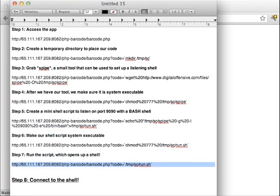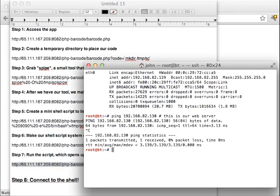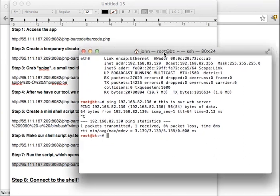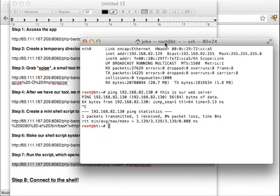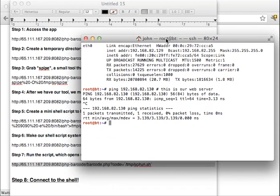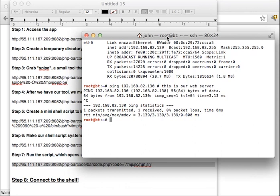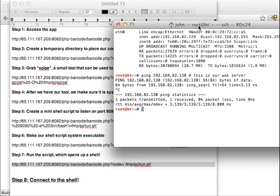Now I'm going to open up my shell access, and this could be anything really. This could be your home box, this could be an attack box, this could be a dedicated server. What I'm going to do now is I'm actually going to telnet into our web server at 192.168.82.130, port 9090.